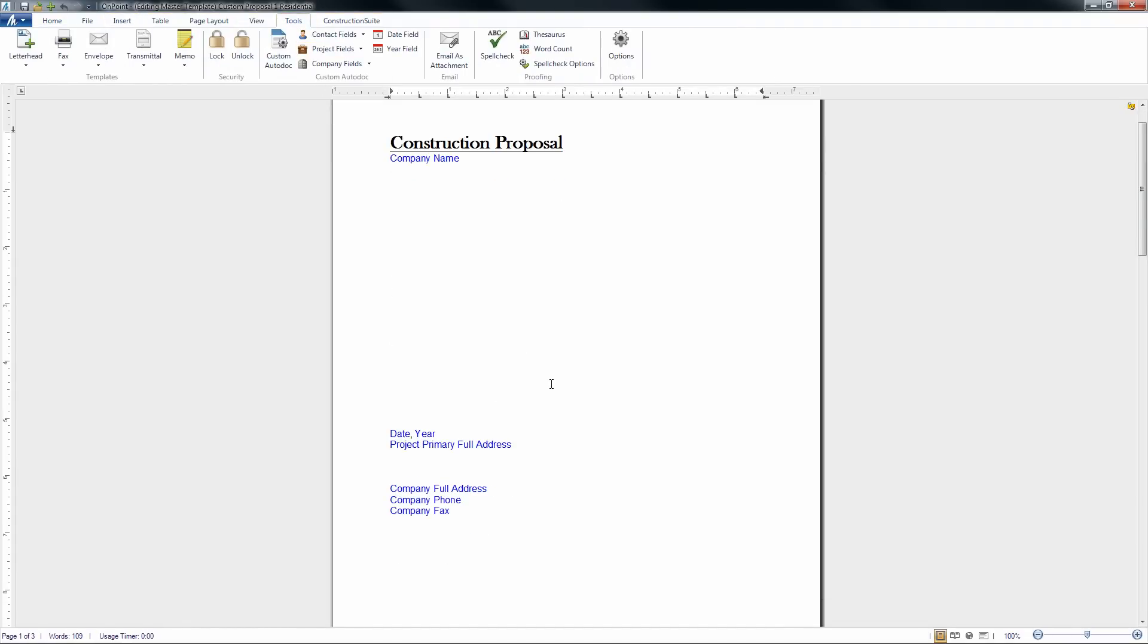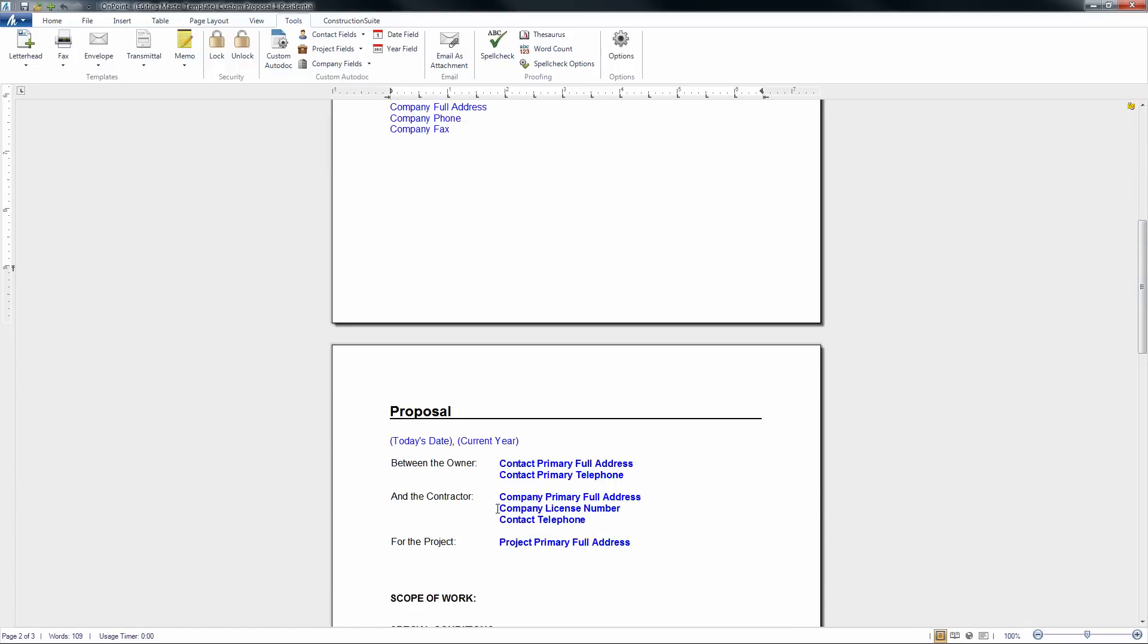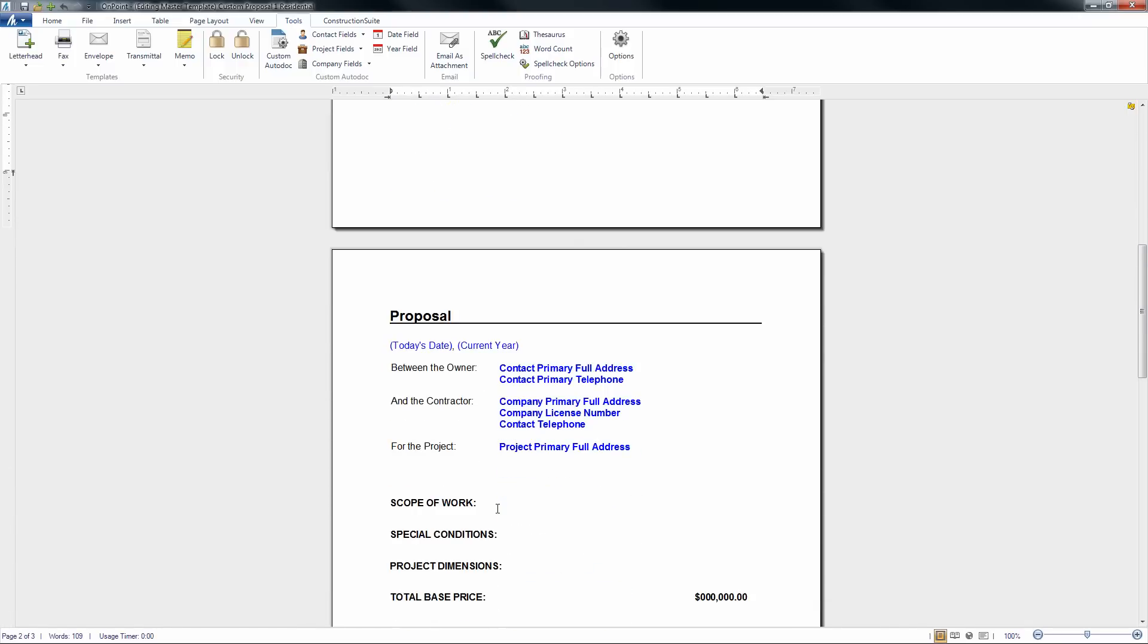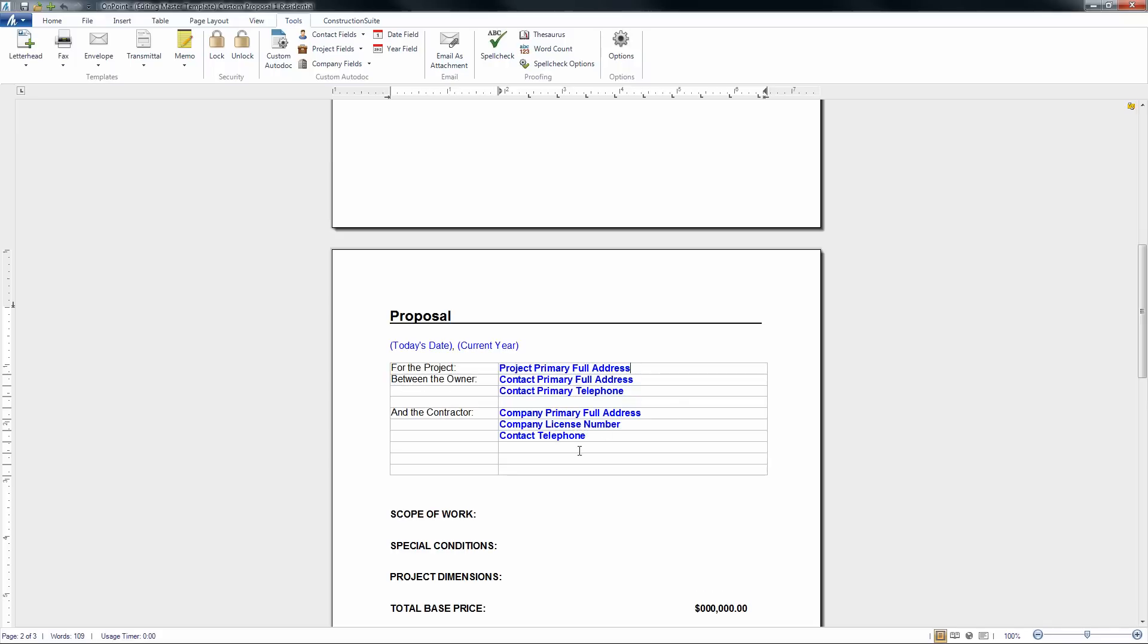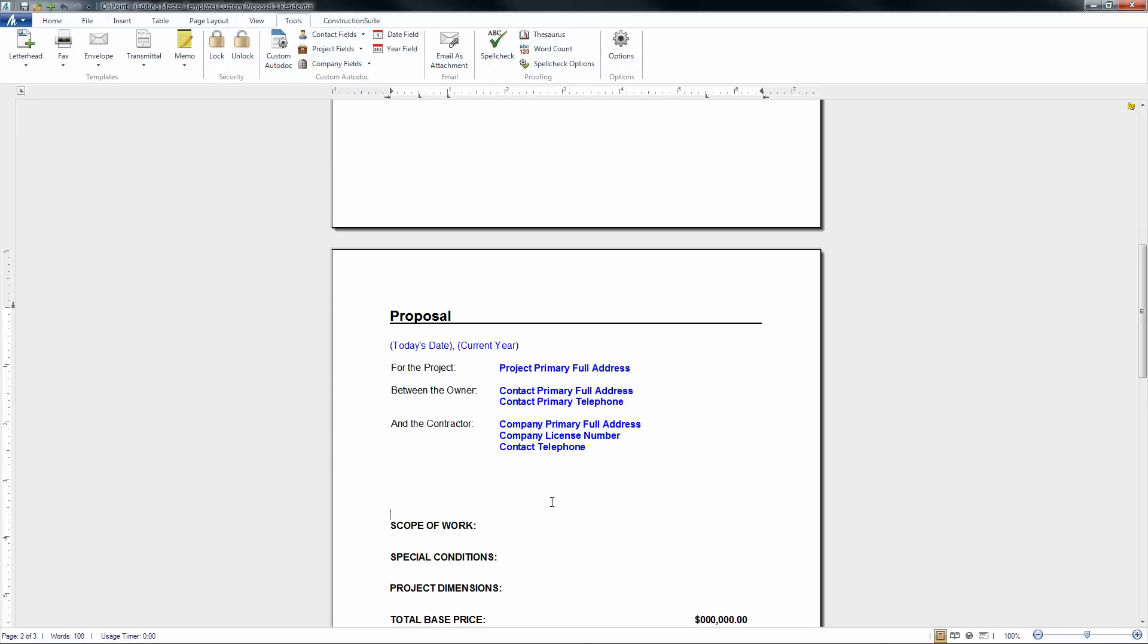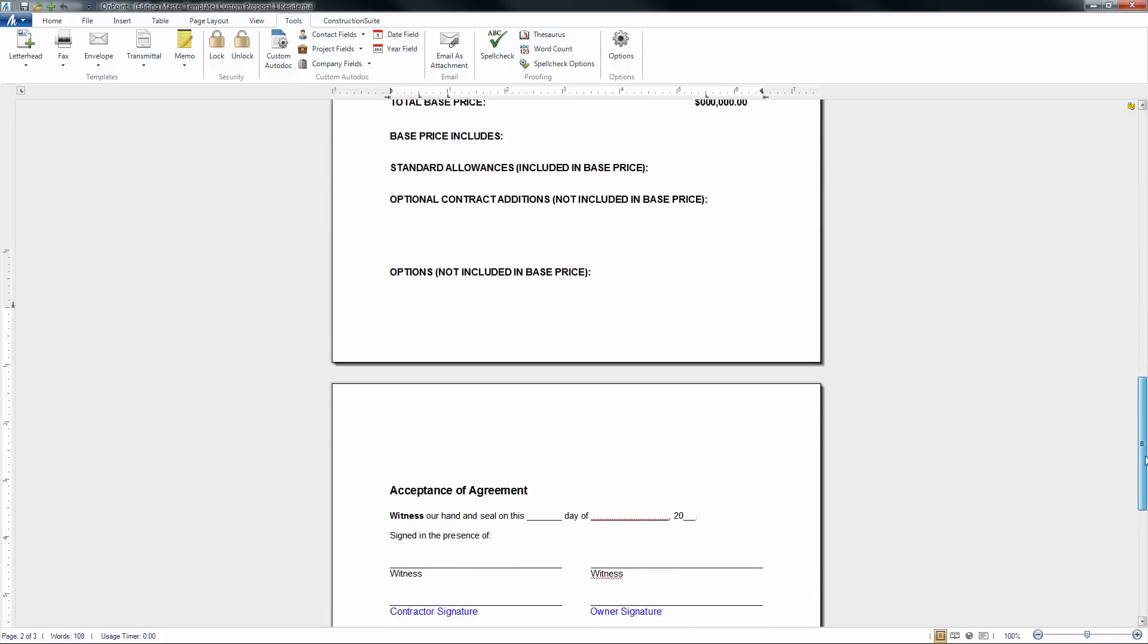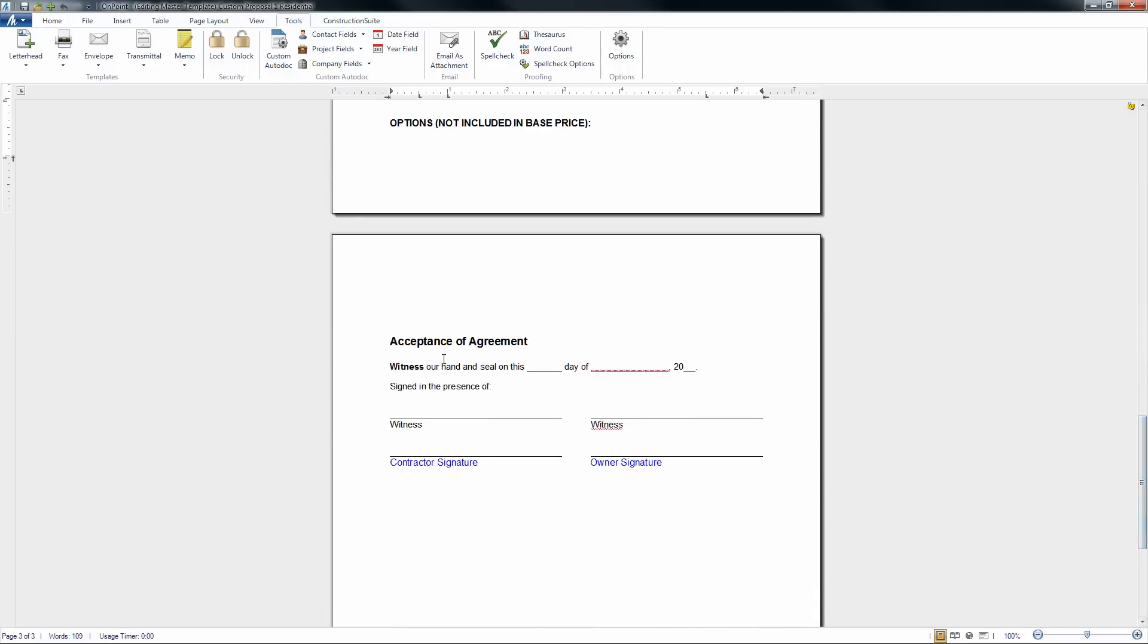In addition, we can also rearrange where a lot of this information is going to show up. If we wanted to exchange the location of a lot of these AutoDoc fields, then we simply could just cut and paste those. And now we'll see that the, for the project, now is before the, between the owner and the contractor there. And we could also make changes down here at the bottom to any of this information as well.